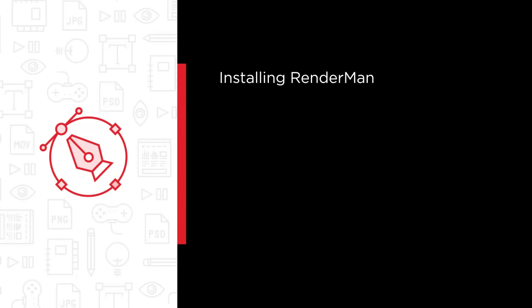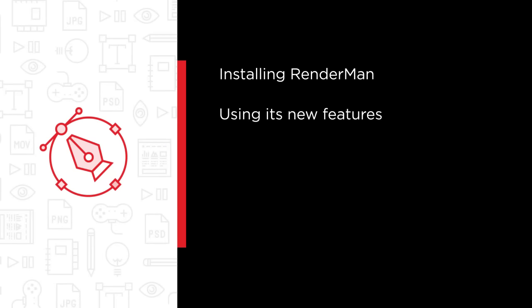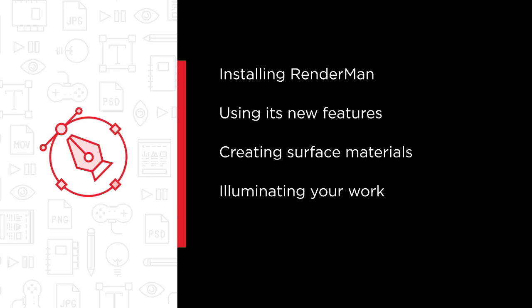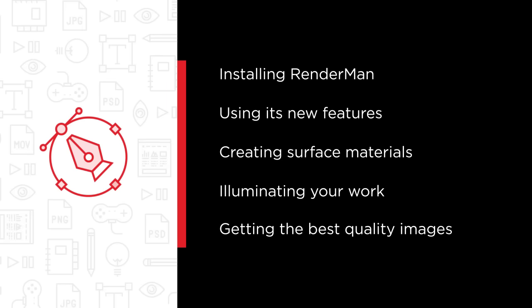Along the way we'll be looking at topics ranging from sourcing and installing RenderMan, using its new features, creating surface materials, illuminating your work with studio proven analytic lights and getting the best quality images.